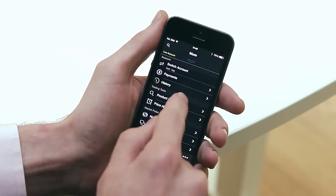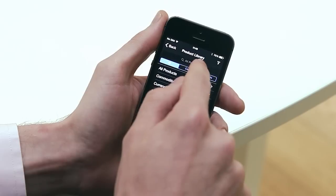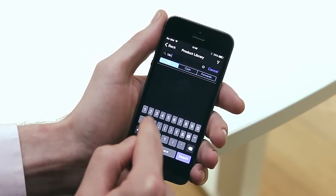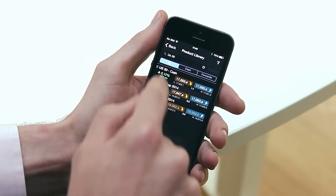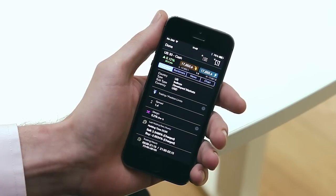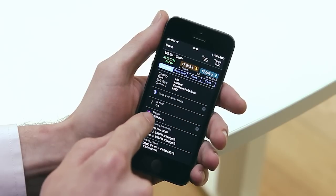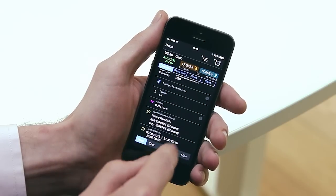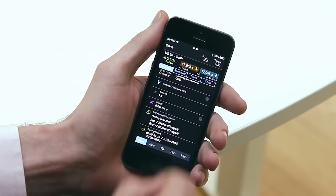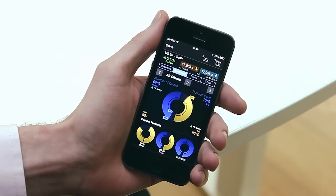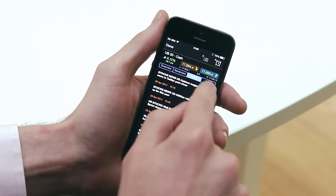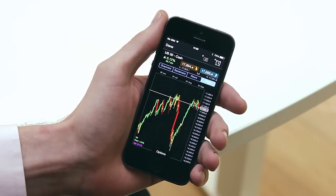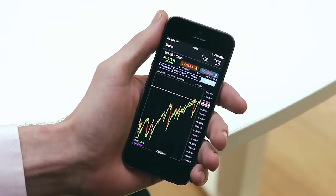When you find a product you're interested in, you can access a wealth of trading information by tapping here. The product overview gives you details such as the real-time spread, margin requirements and trading hours. Client sentiment shows you how other traders are positioned for the product. You can bring up product-specific Reuters news here, and you can access advanced charting to conduct your technical analysis and look for trade setups.